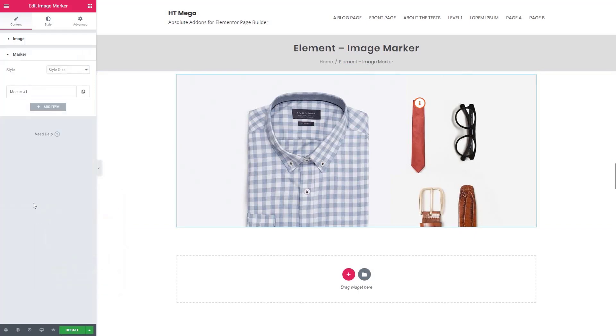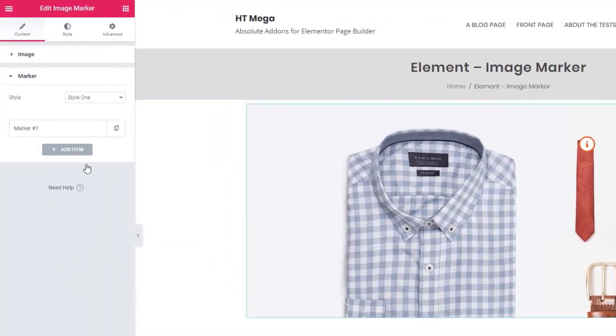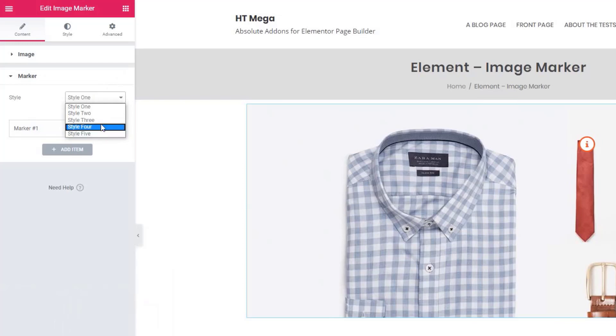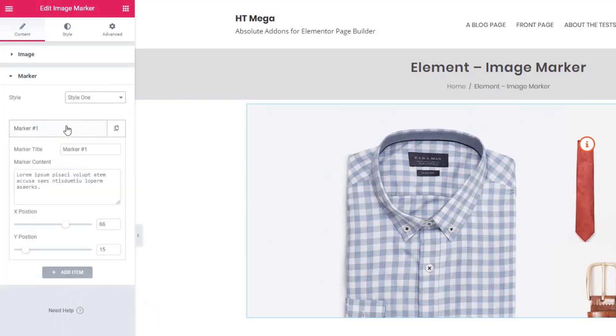Select the marker style. You can change the marker position both horizontally and vertically. Add more markers if you need.